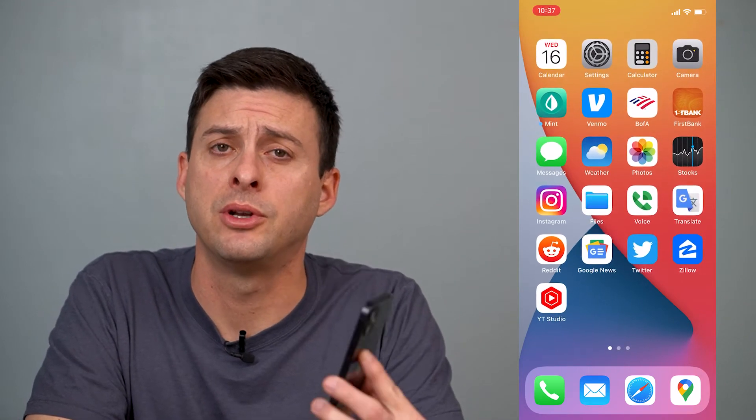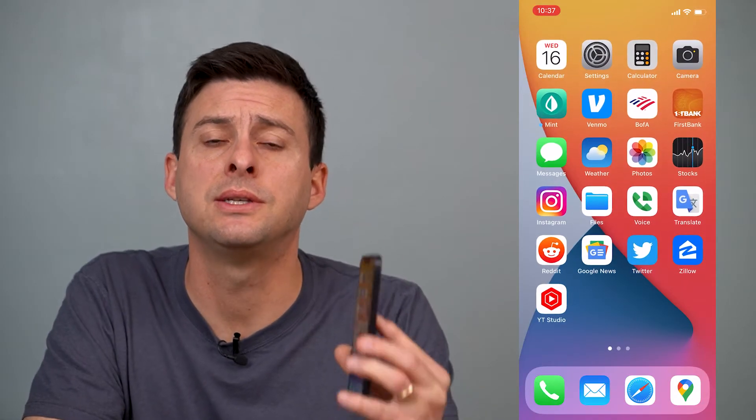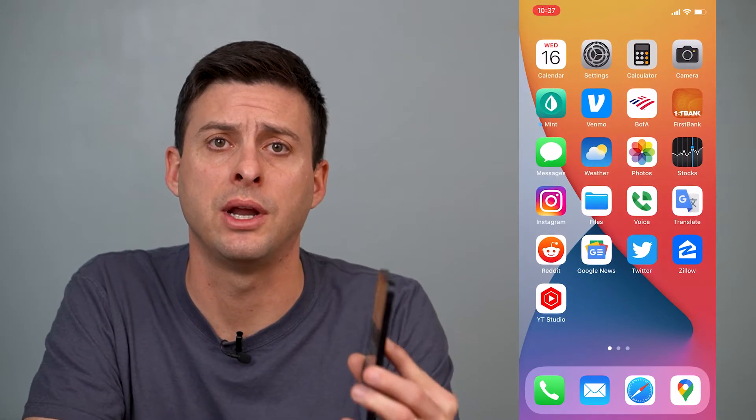Hey guys, Trevor here, and in this video I'm going to show you how to turn on location services on your iPhone. It's pretty quick and easy, so let's jump right in.